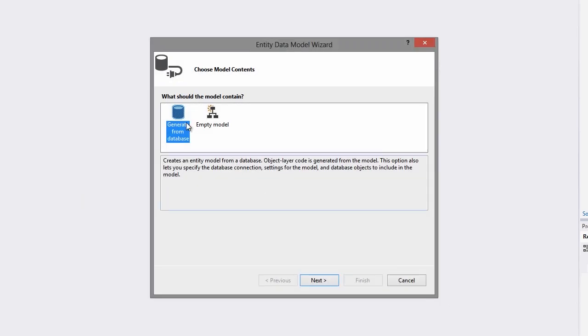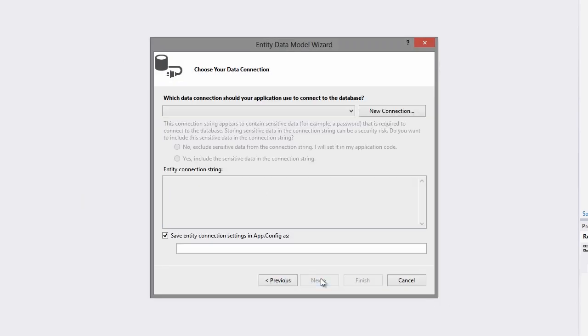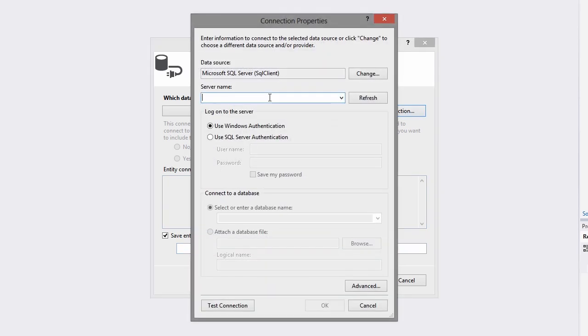I want to generate the model from a database so I click Next and here I'll make a new connection. I'll bind to the local server, select the Northwind database and click OK.